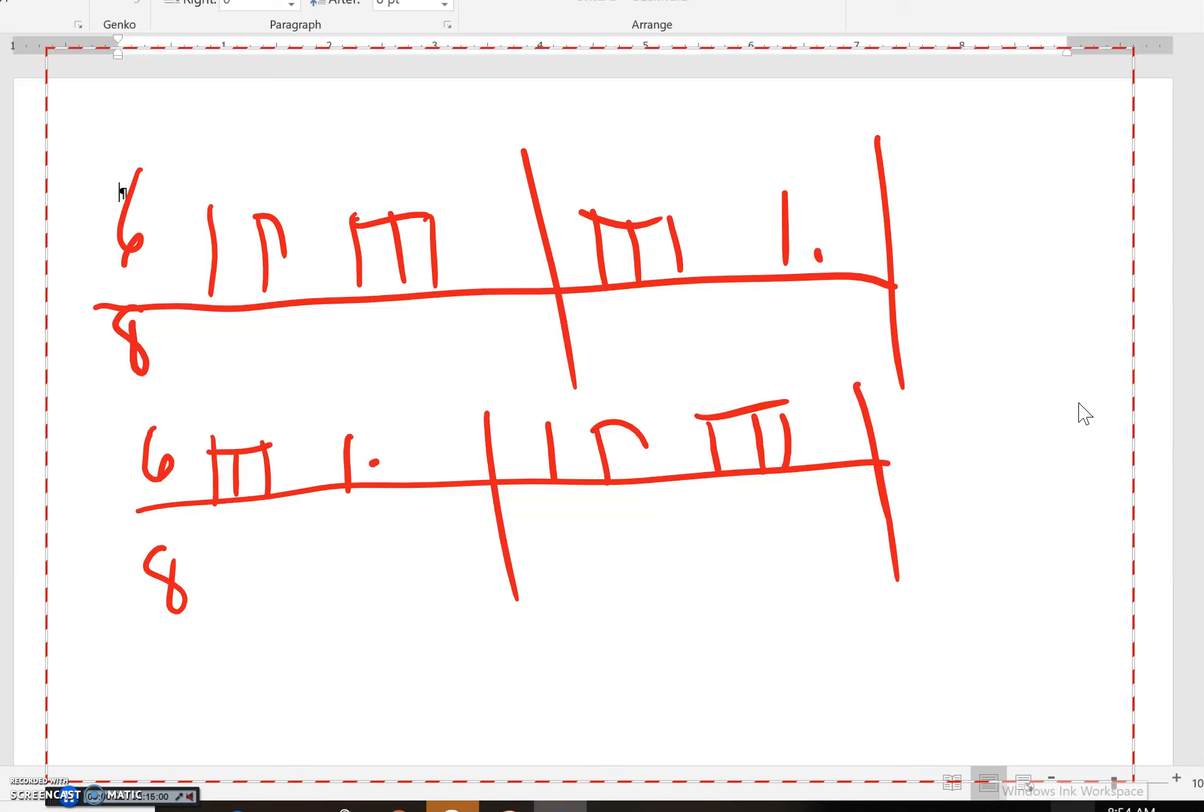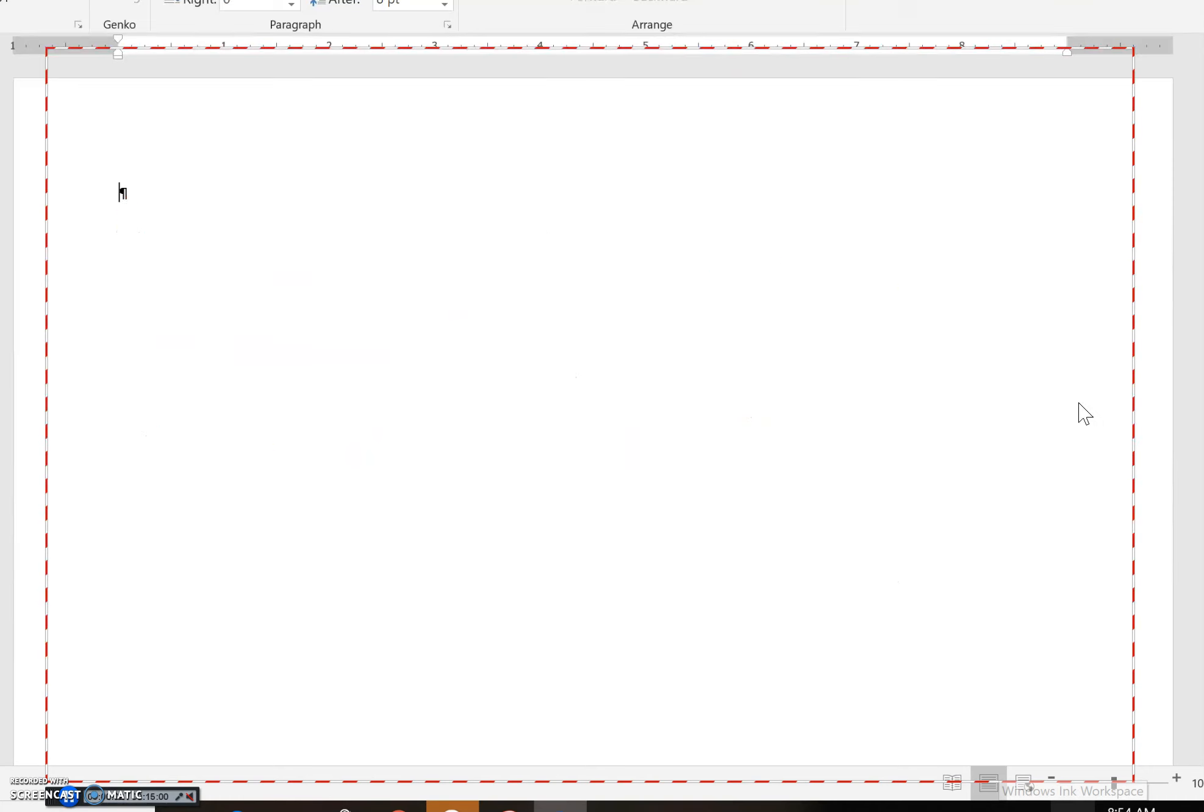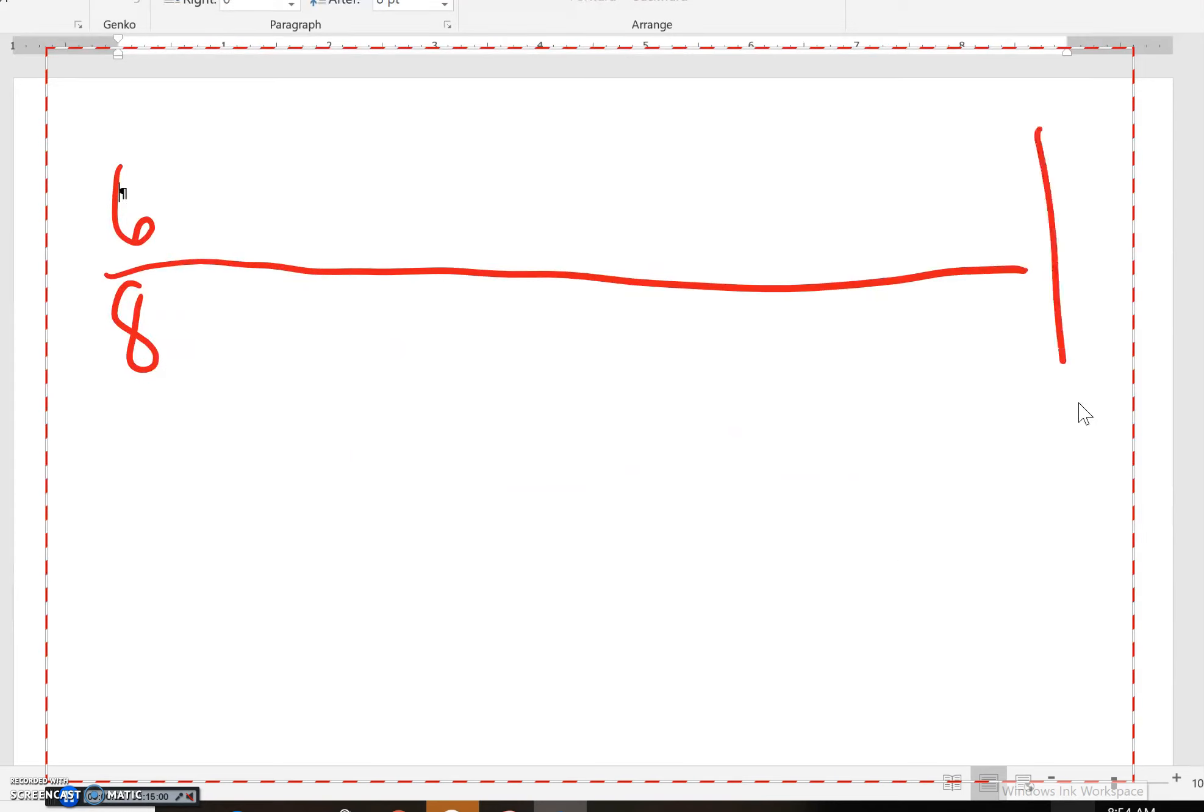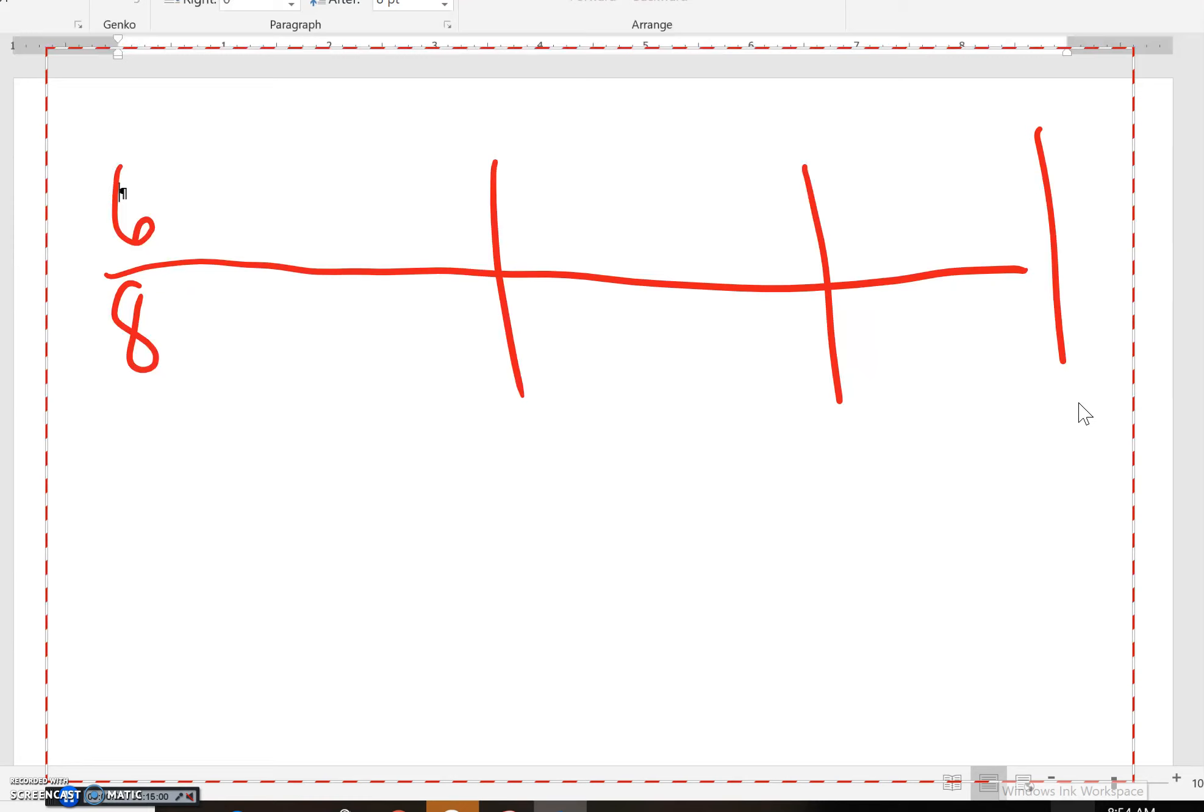The last one we're going to do is going to be three measures. Again, still three hearings. We go. One, two. Again, go.